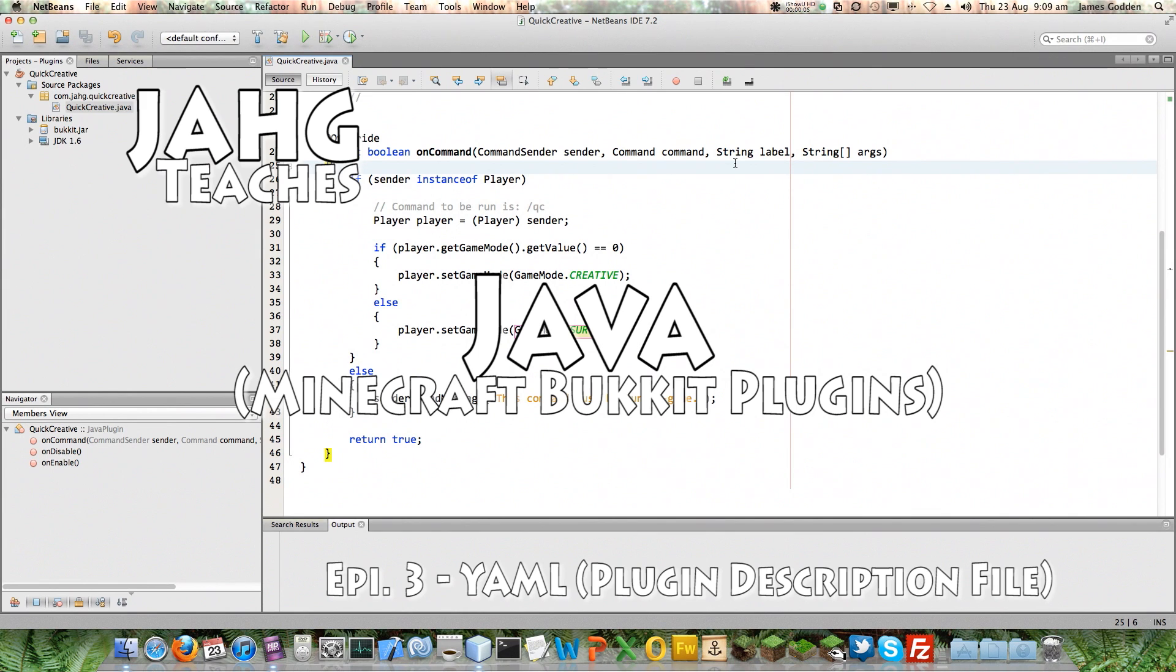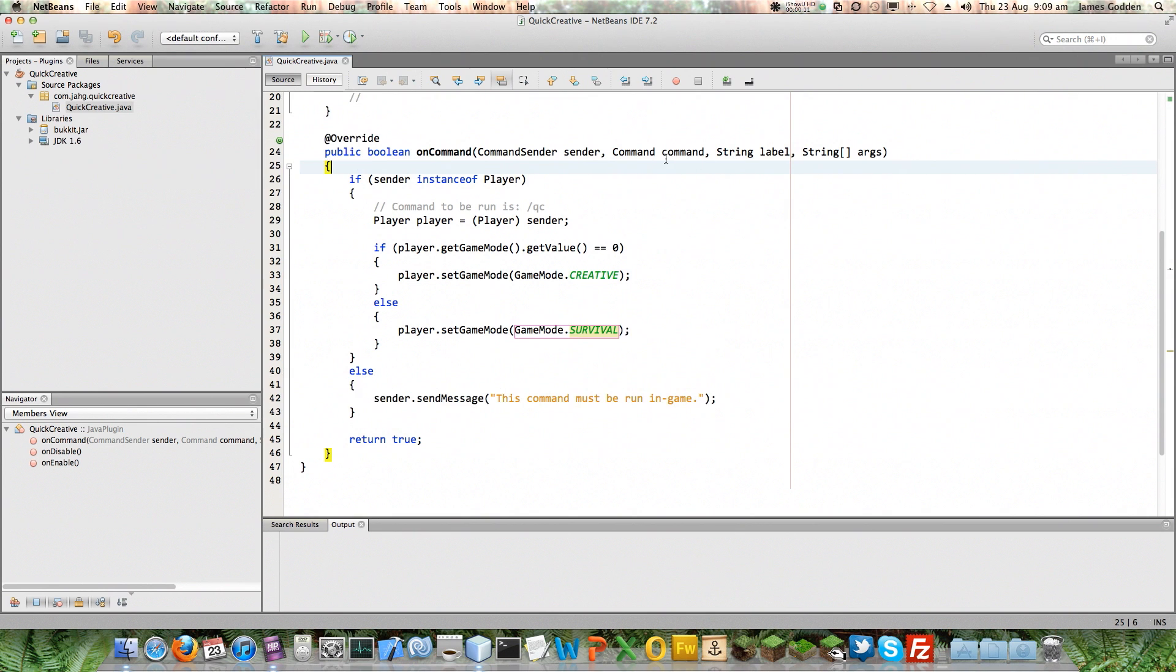Hello, my name is Jarg and welcome to the next instalment of Jarg Teaches Java. In the previous episode, in the previous set, we created our plugin code.